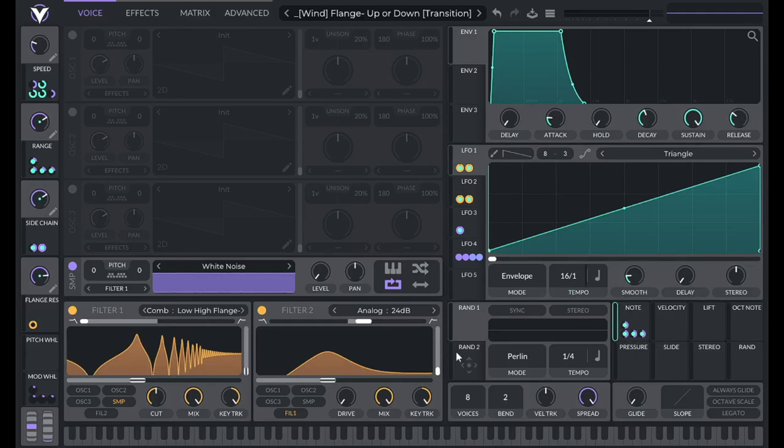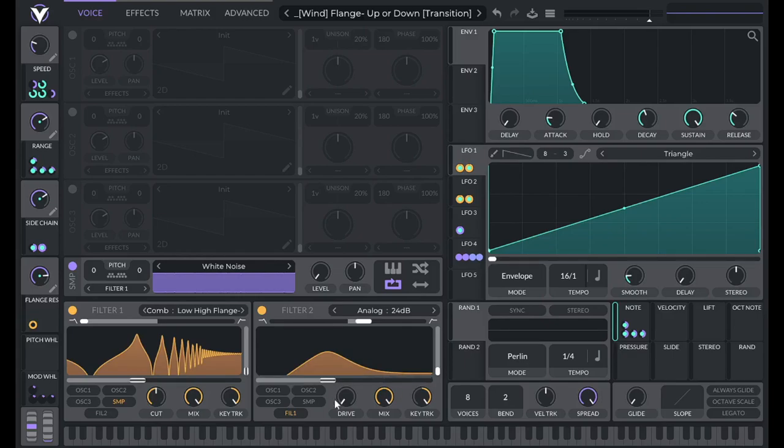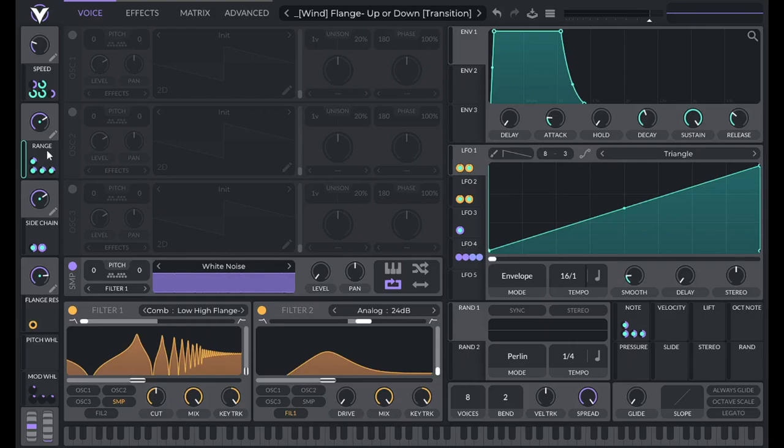So the note is controlling how much this cutoff is changing, because a higher note is going to have less distance to travel than a lower note. I'm also modulating that modulation amount with the range macro here, so I get even more control over how far the cutoff travels.